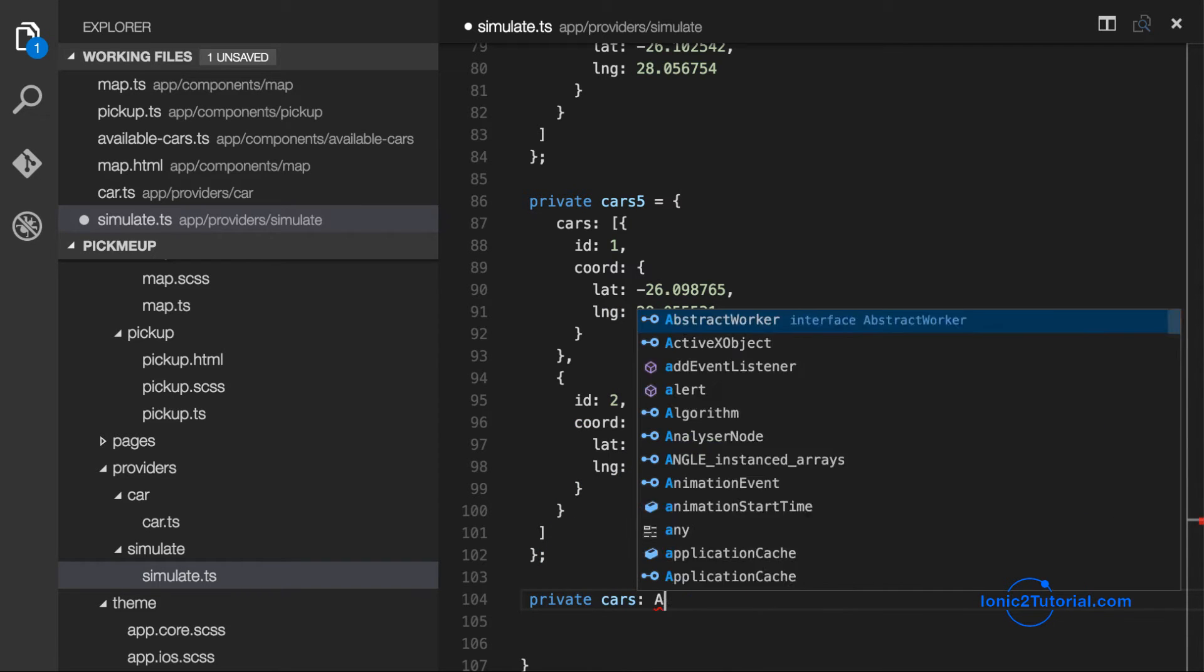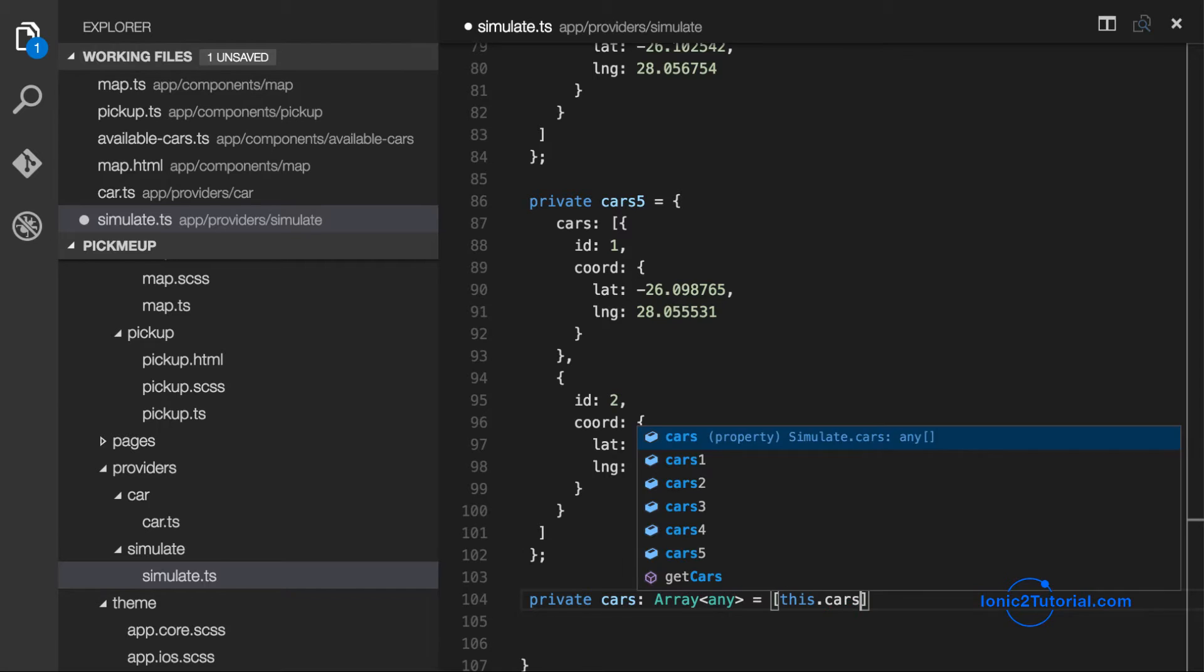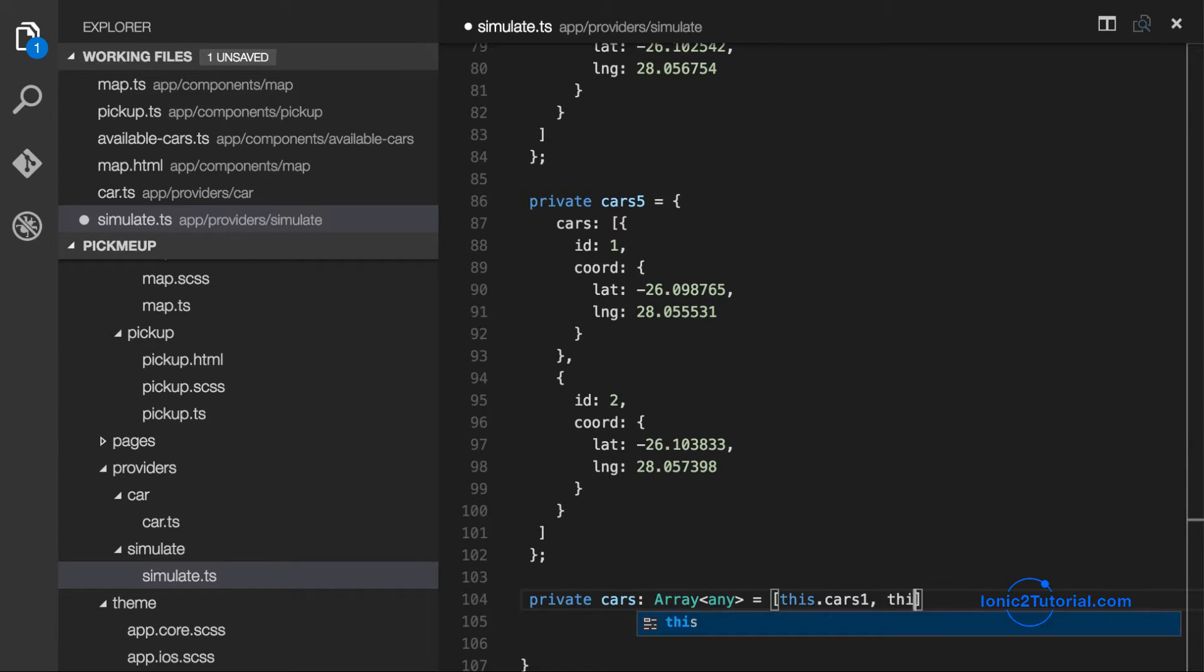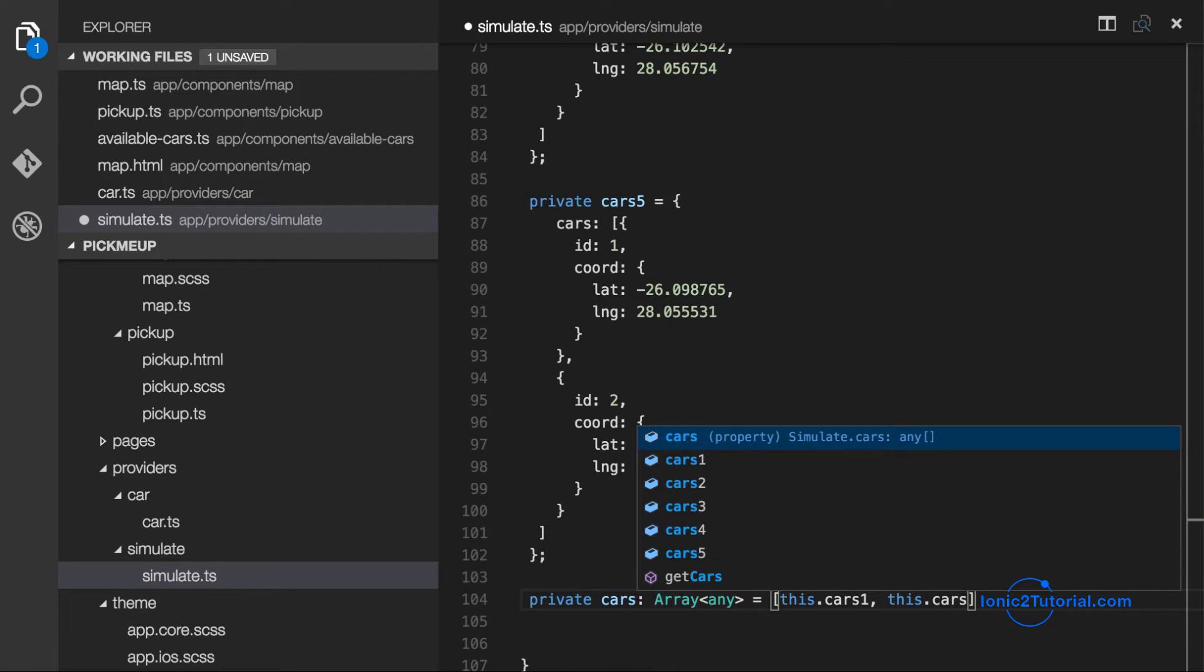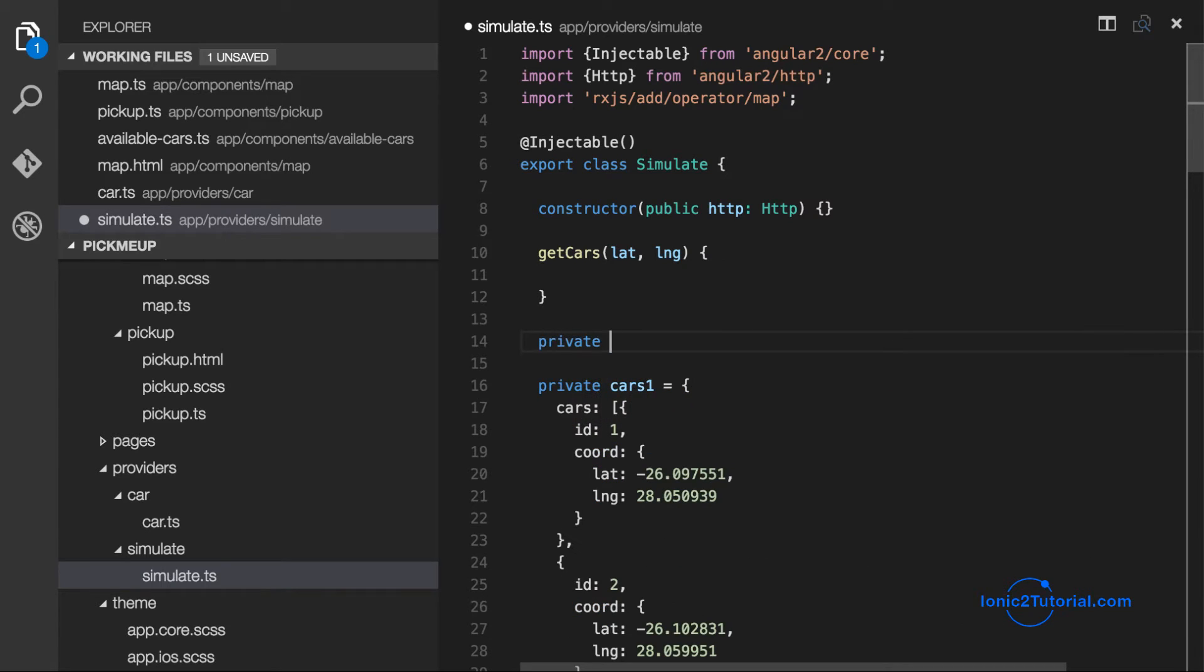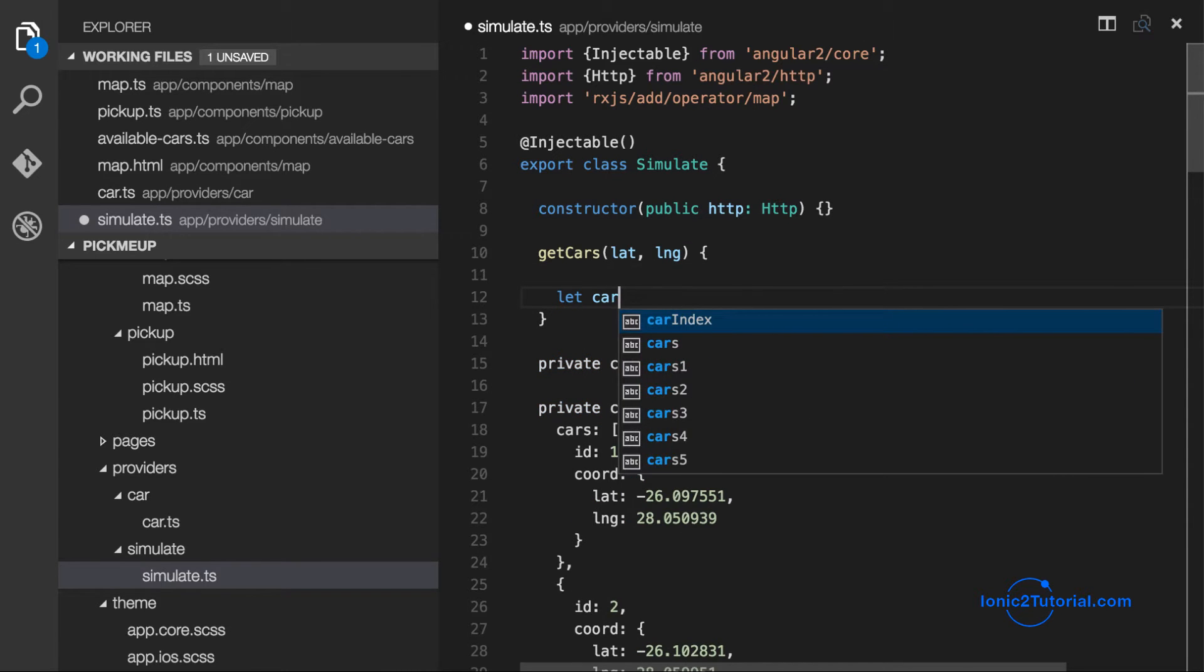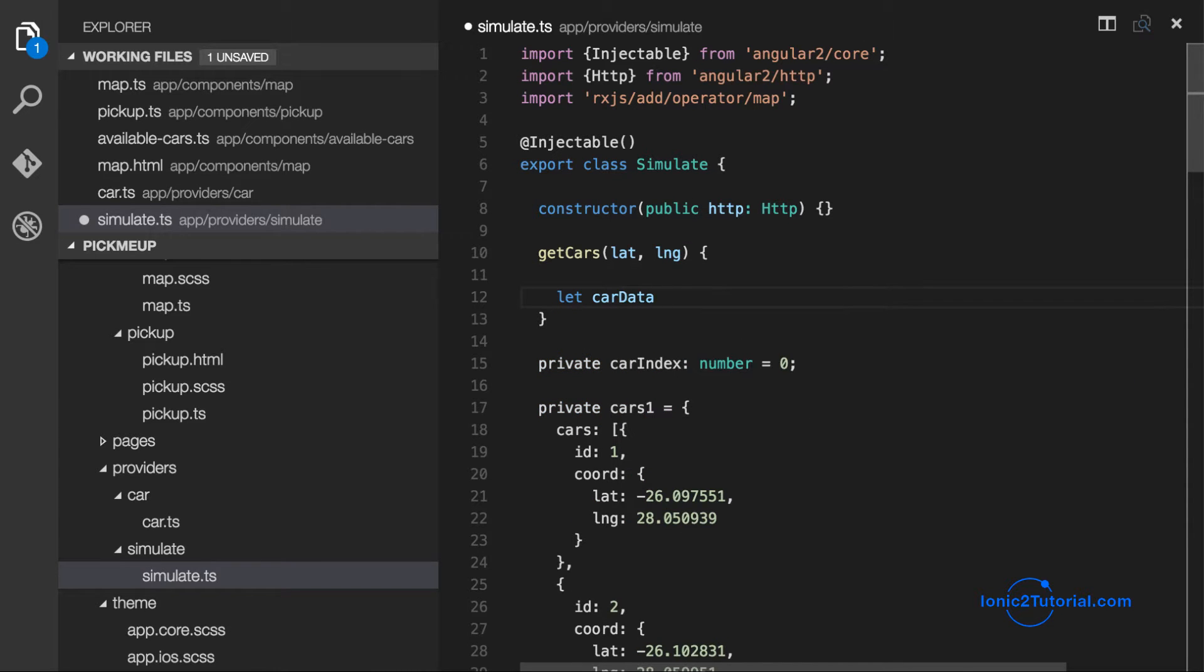And I'll store these in a list so that we can just iterate through it each time the getCars method is called. And I'll also add in the index that we're going to use to iterate through our list.